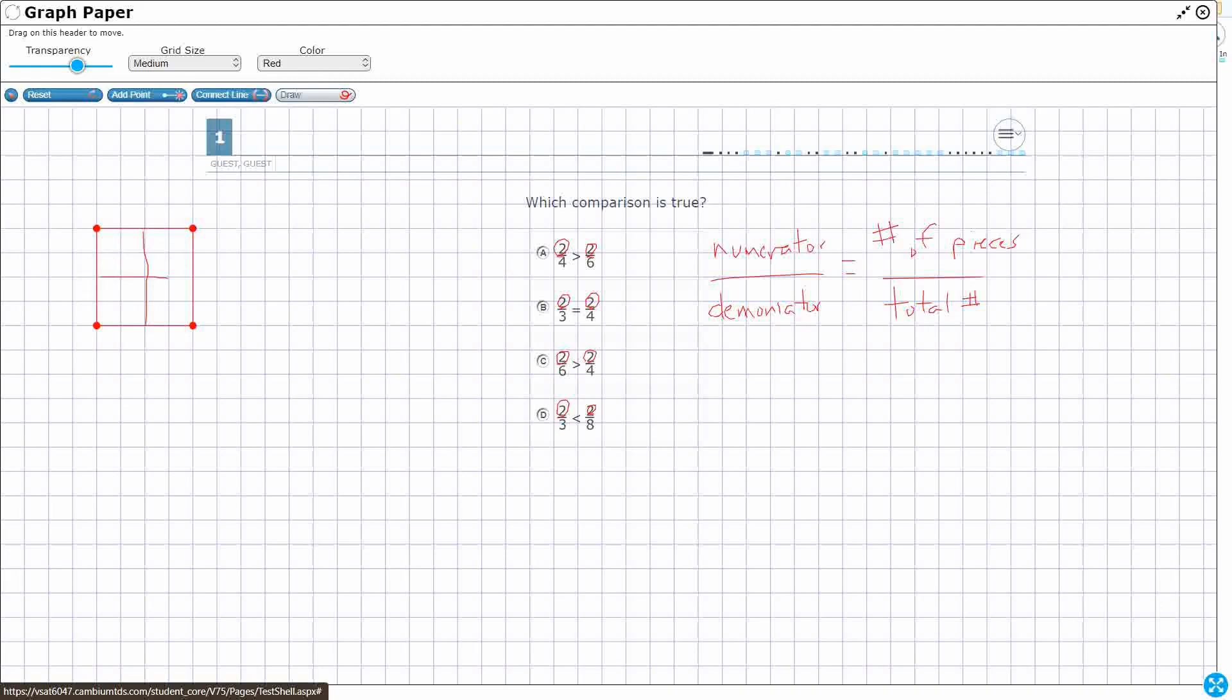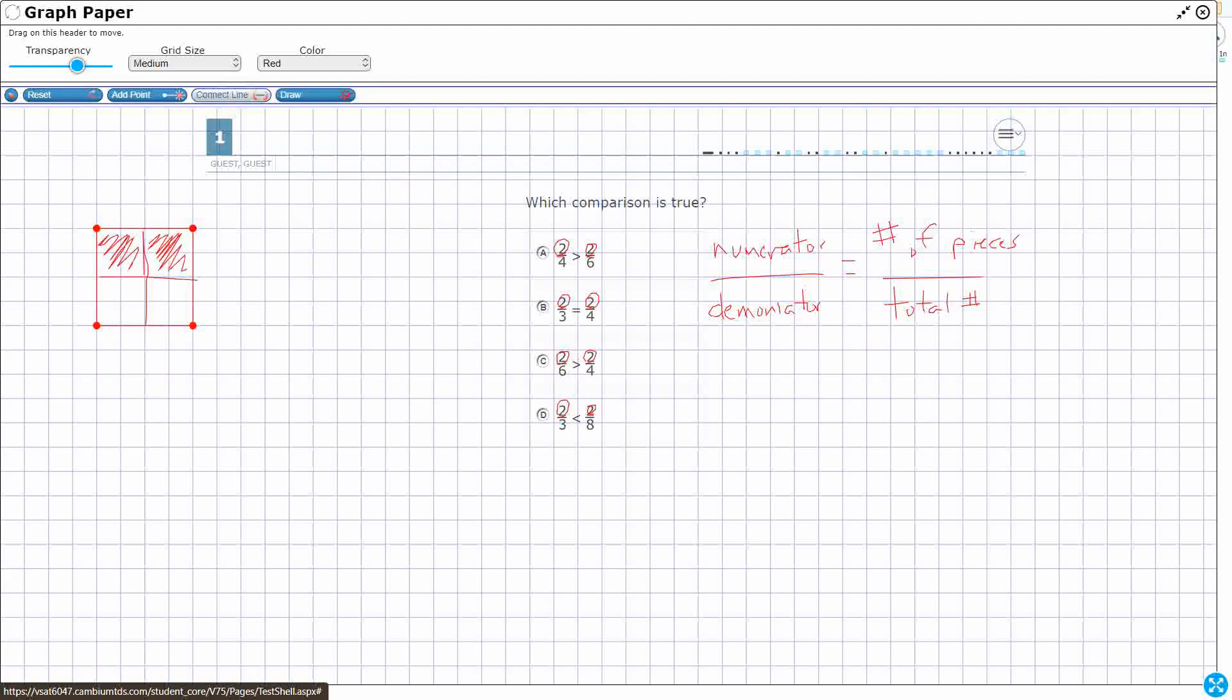So I'm just going to kind of go like this. I'm going to try to go down like this. All right, so if I wanted to shade in two-fourths, we're going to kind of go like that. Now, let me see if I could do two-sixths. I'll do that in a different color. So let's get another square.